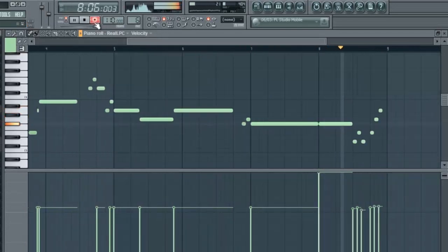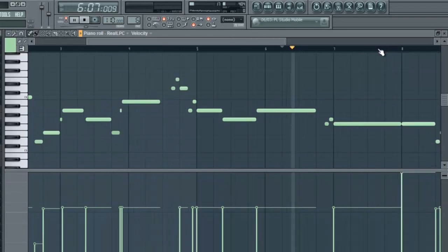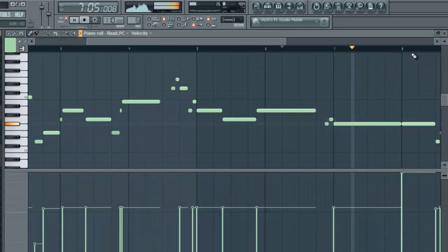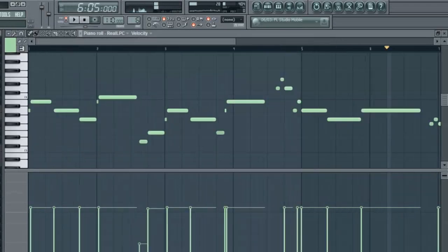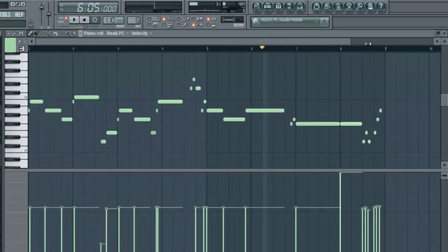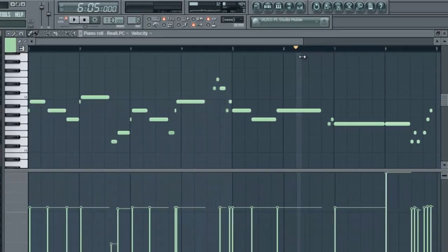Alright, so that sounds pretty good to me. Notice I had to scroll a bit with this button on. It just scrolls for me when it gets to the last bar. Just some helpful buttons here for recording.